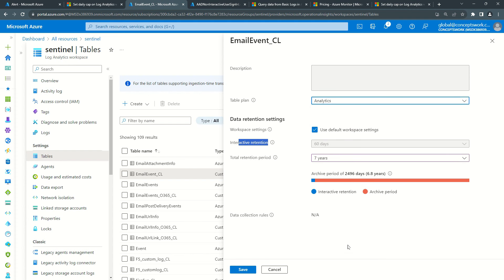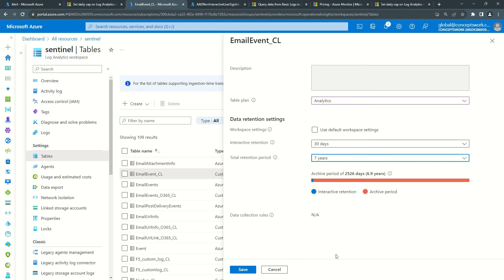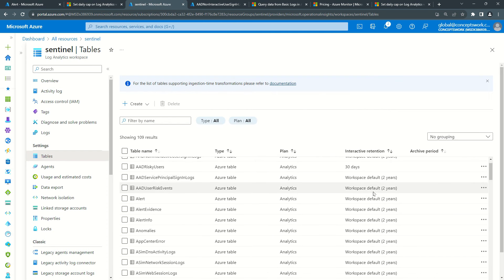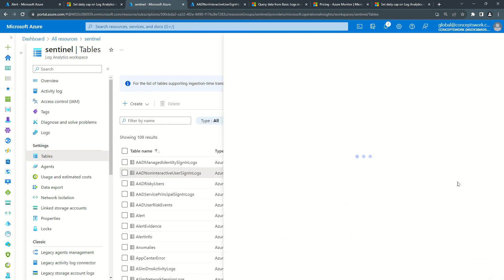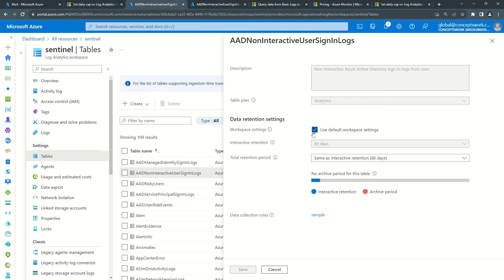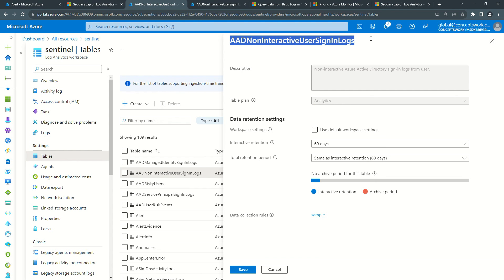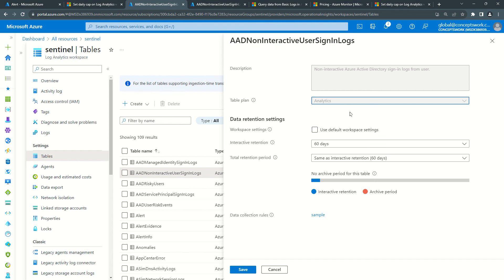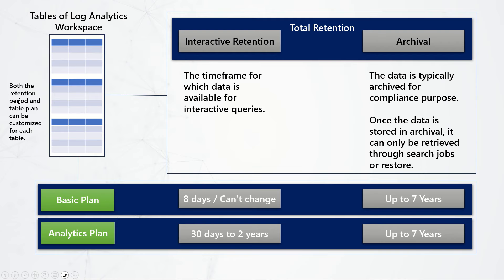For Analytics plan, the interactive retention must be at least 30 days and can go up to two years, and the archival period can also be up to seven years. Since I'm using workspace default here, it shows 60 days; I can uncheck that and select the minimum of 30 days, with a maximum of seven years. These settings can be customized for the majority of tables — for example, on the aad_noninteractive_user_sign_in_logs table I don't have privilege to change the table plan but I can change the retention period.